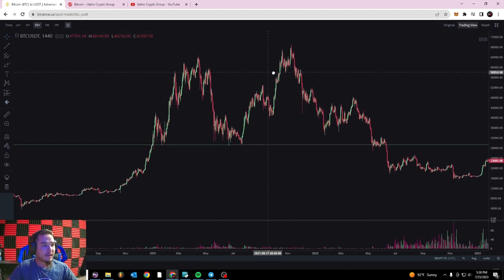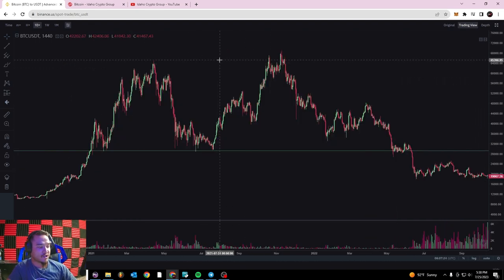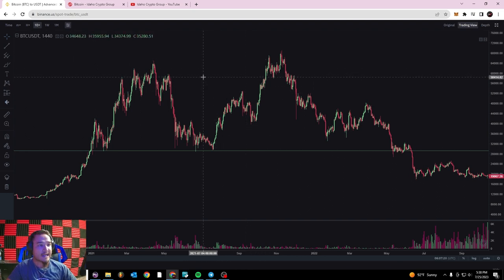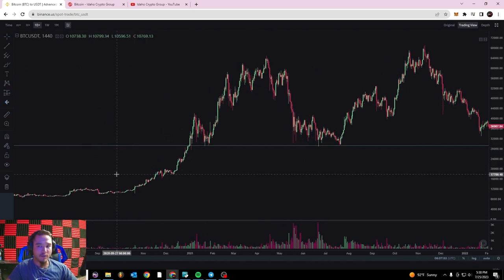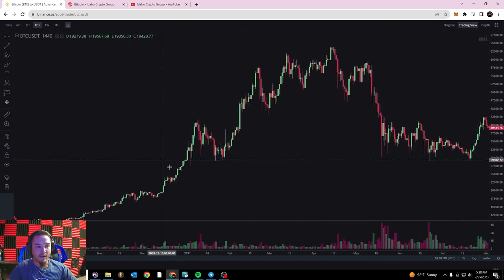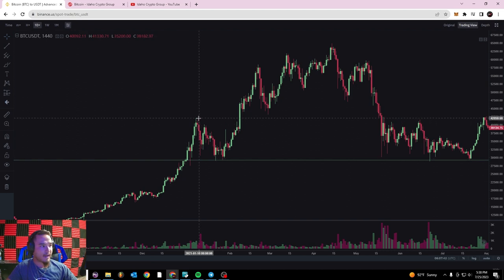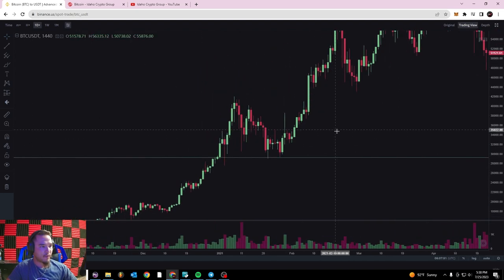You can think of support and resistance as price floors and ceilings. These price points show buyer and seller interest — they show respected price levels for a certain commodity or traded asset. Looking at Bitcoin right here, we can see that right about here Bitcoin climbed up to about $42,000 and then dropped down here to about $28,000–$29,000.